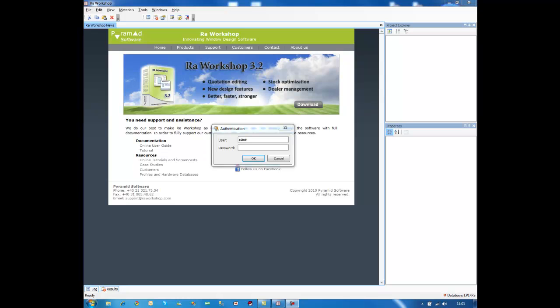Hello, this is Marius from Pyramid Software. I'm a partner inside the company and I would like to make a presentation today of the new version Raw Workshop 3.2. This application has evolved very much in the last year and I think it's time to make a general presentation.